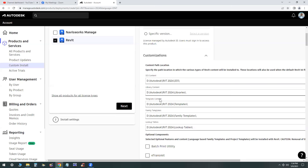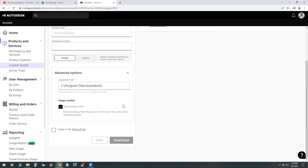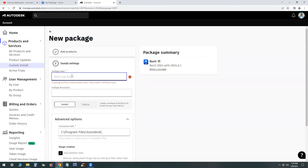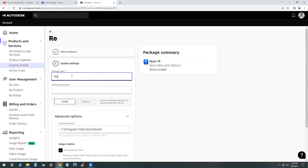As we have said before, all the IES files, libraries, templates, family templates, lookup tables are all installed on my D drive. I have to agree to the terms of use, but also I have to give a name to the package. This will be downloaded as a package, so I'm going to call this the Revit 2024 package and go ahead and download that.